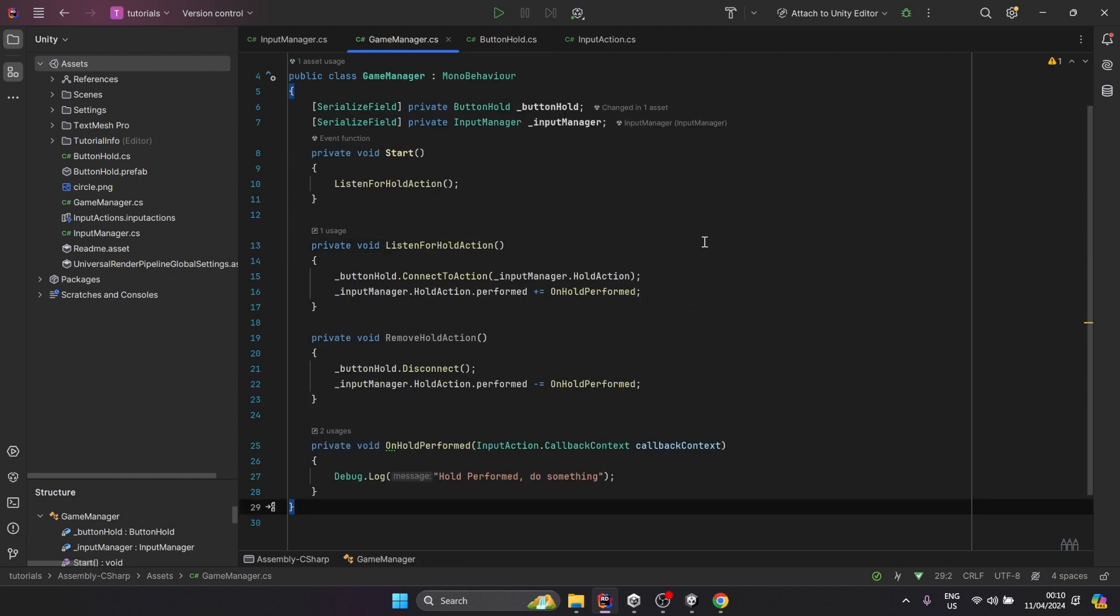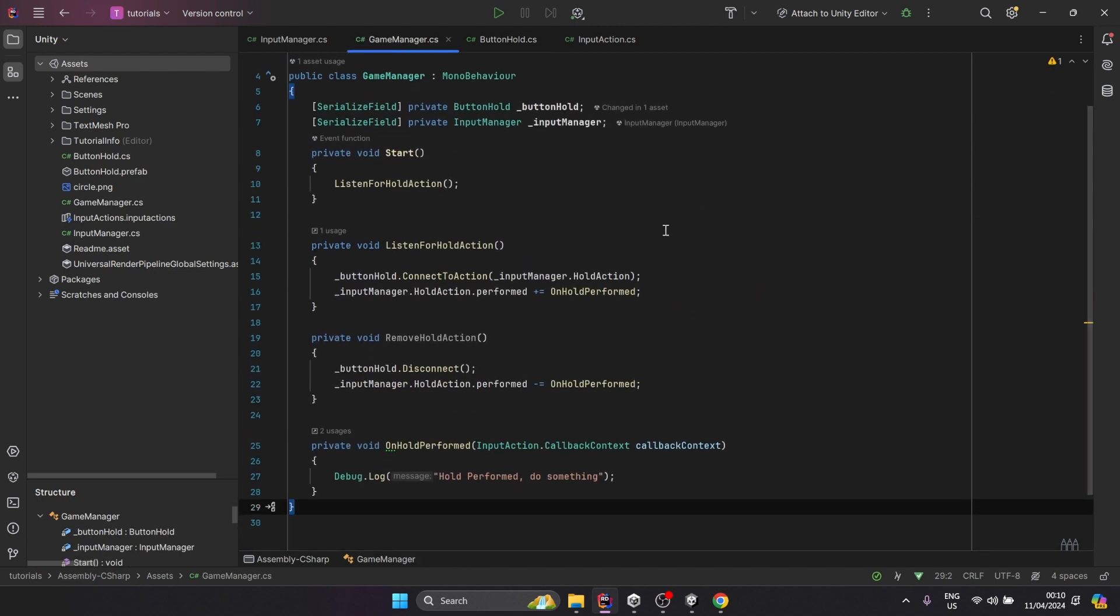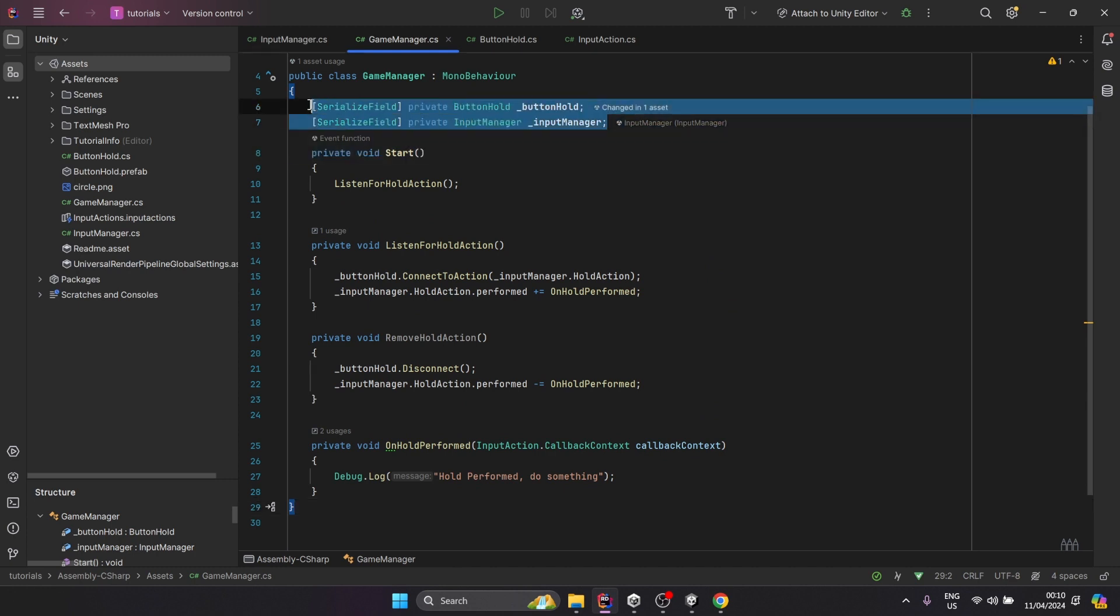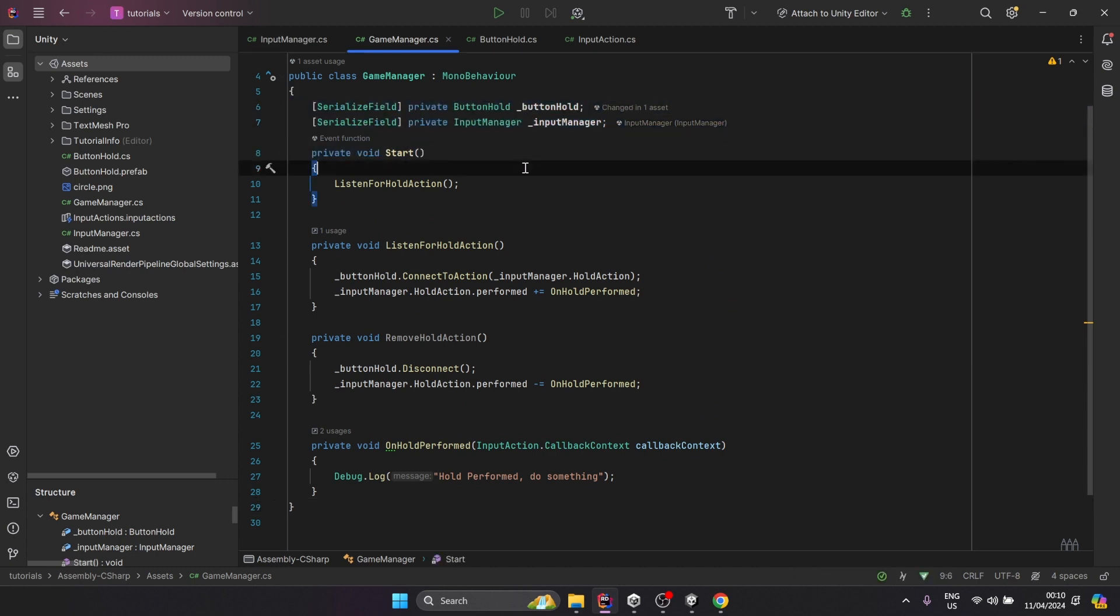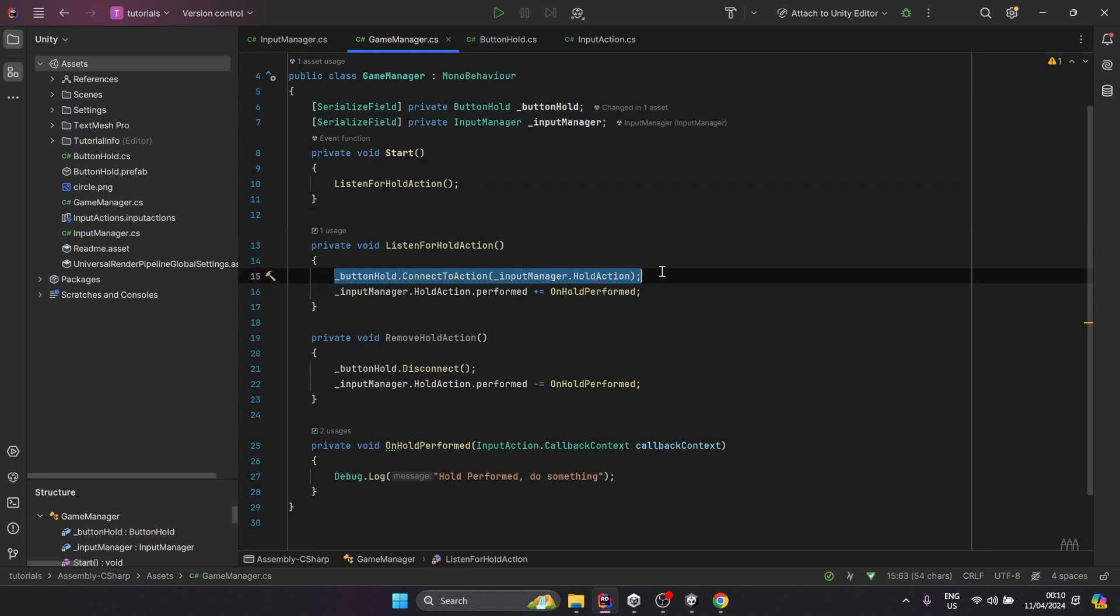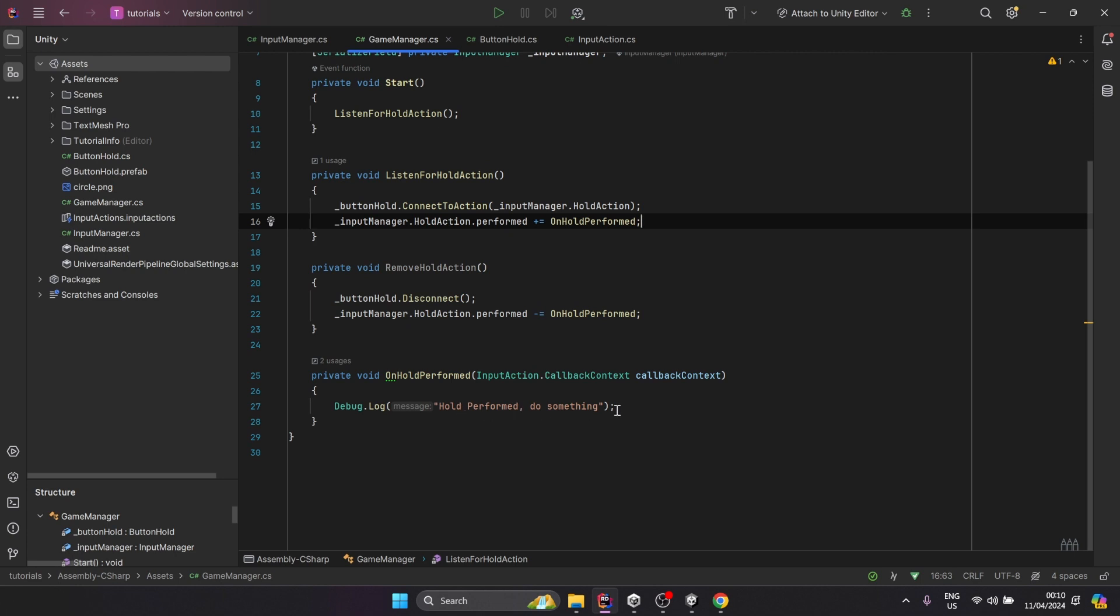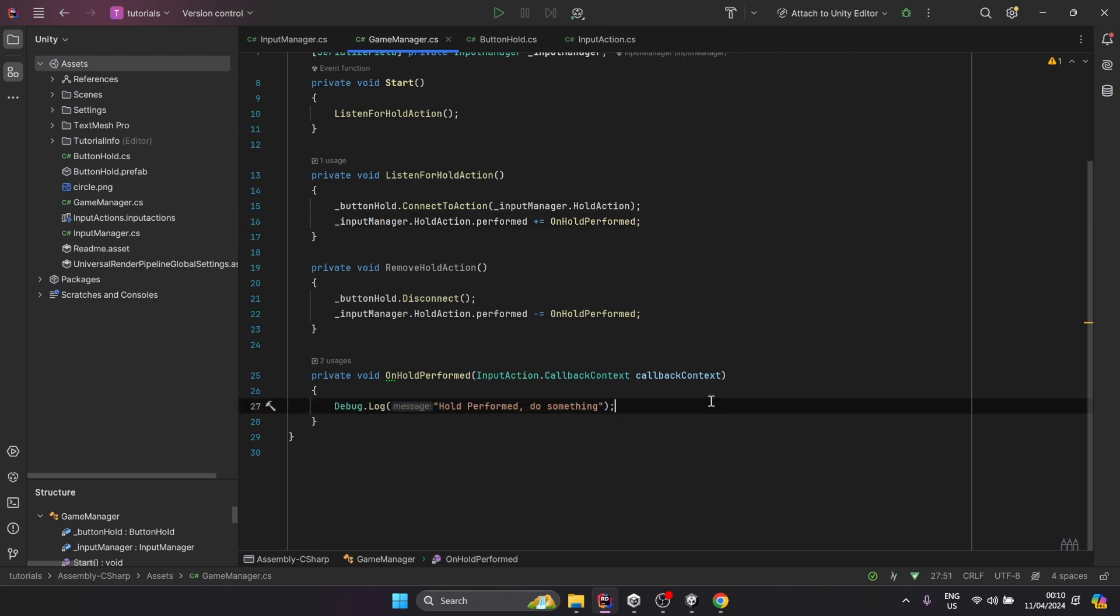Last, I have this game manager script that basically ties the input and the button together. At start, I connect the hold action to my button, and then I also subscribe to the performed callback and print something to screen. This is where you would want to do whatever you want to do.